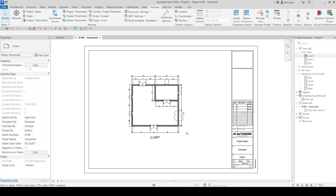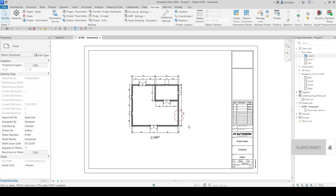This is how you manage the revision cloud in your drawing. Okay guys, that's good enough — this is how you manage the revision cloud. Make sure you subscribe to my channel and give a thumbs up. If you have any doubt, comment down below or email me and I will get back to you as soon as I can. Bye bye!